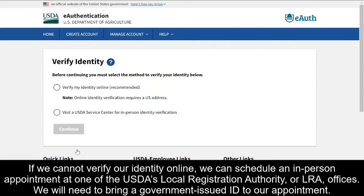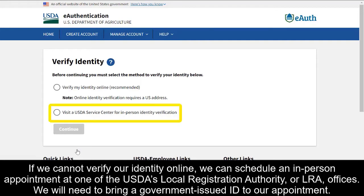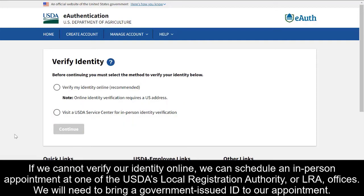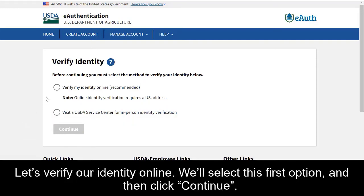If we cannot verify our identity online, we can schedule an in-person appointment at one of the USDA's Local Registration Authority, or LRA, offices. We will need to bring a government-issued ID to our appointment. Let's verify our identity online — we'll select the first option, and then click Continue.